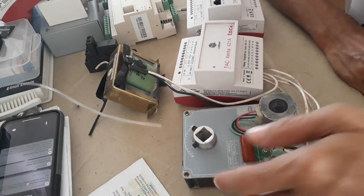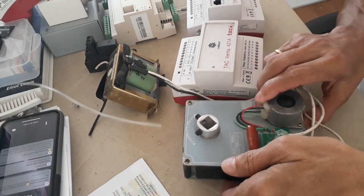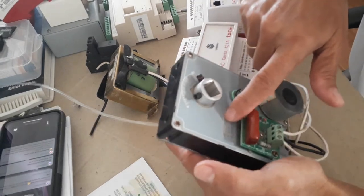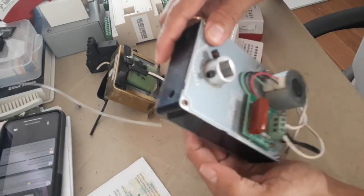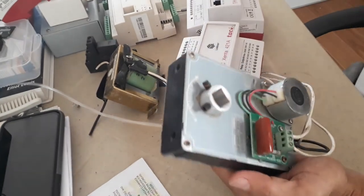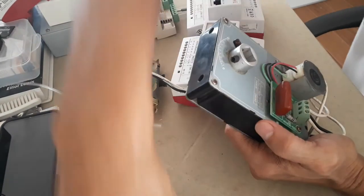First, you have to provide power supply. Now, the power supply for this is 24 volts. As you can see here in the label, it says 24 volts AC.